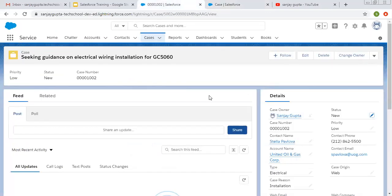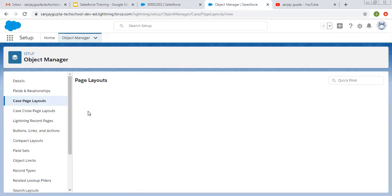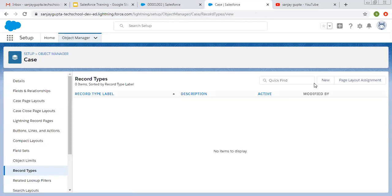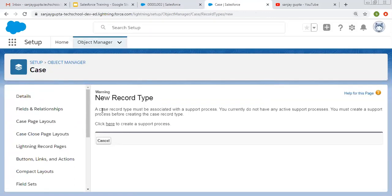Our requirement is to create record types for the Case object so we can control picklist values. For one record type we want some set of values available in the picklist; for another record type we want another set of values. We can control picklist values with the help of record types. But if I click on New to create a record type, a message appears: a Case record type must be associated with a support process. So before creating any record type for the Case object, you need to create a support process.